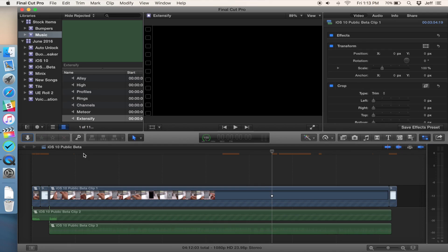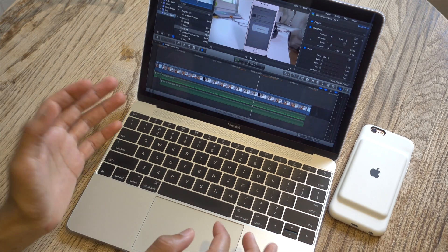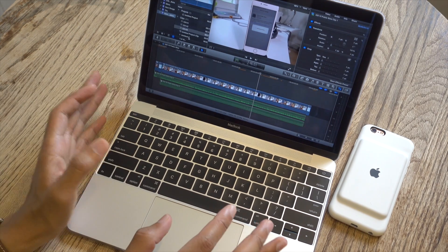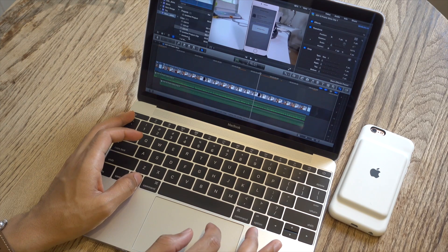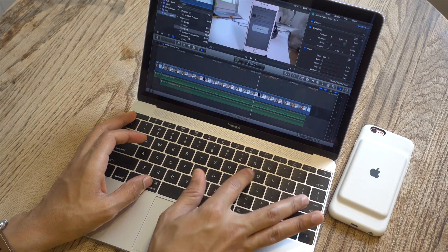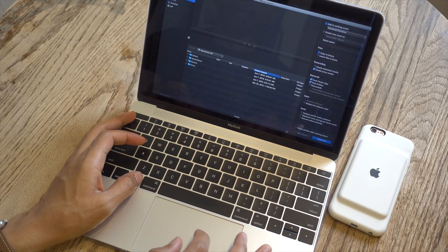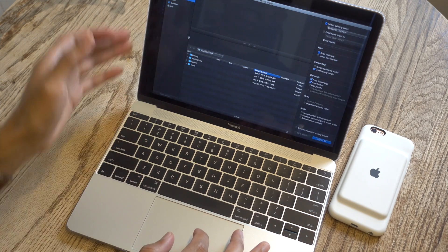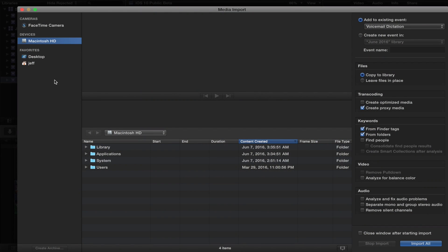With exporting it's perfectly fine because exporting uses on-chip hardware encoding, whereas everything else with regard to editing video — browsing throughout the timeline — can be a little stressful to the Core M processor.